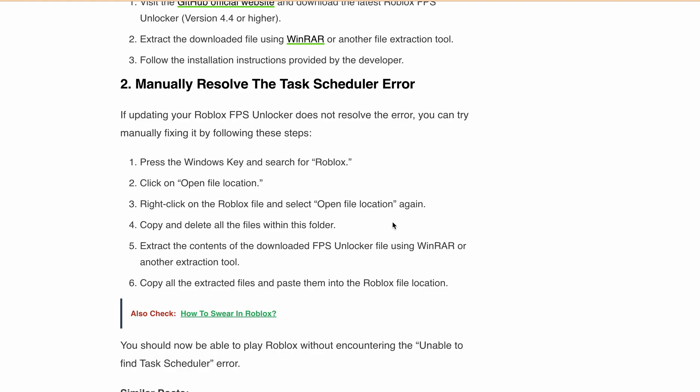So that's it, you should now be able to play Roblox without encountering the Unable to find Task Scheduler error.